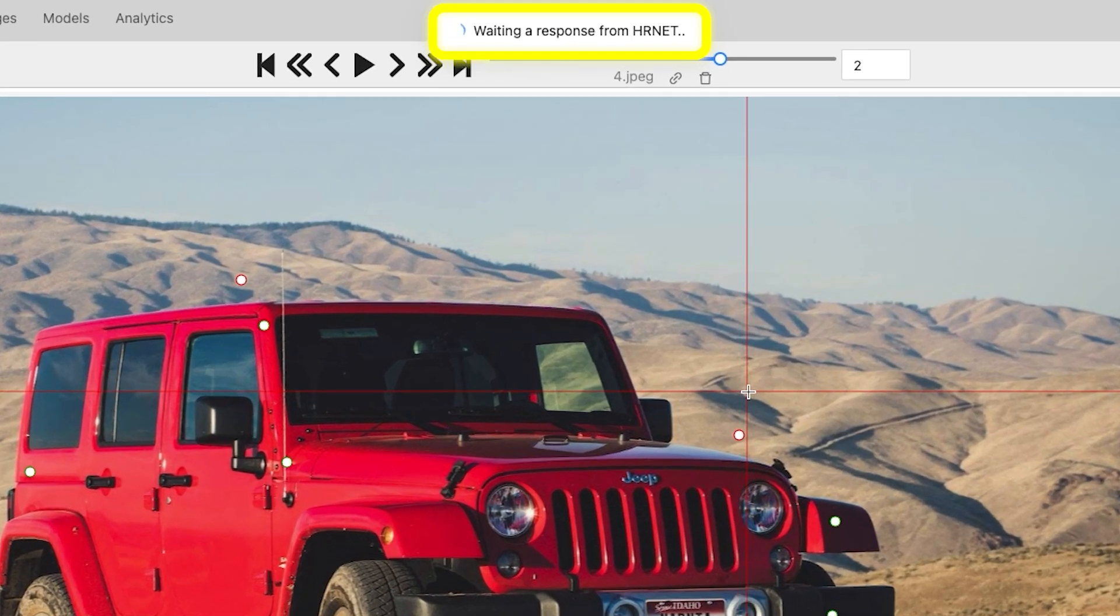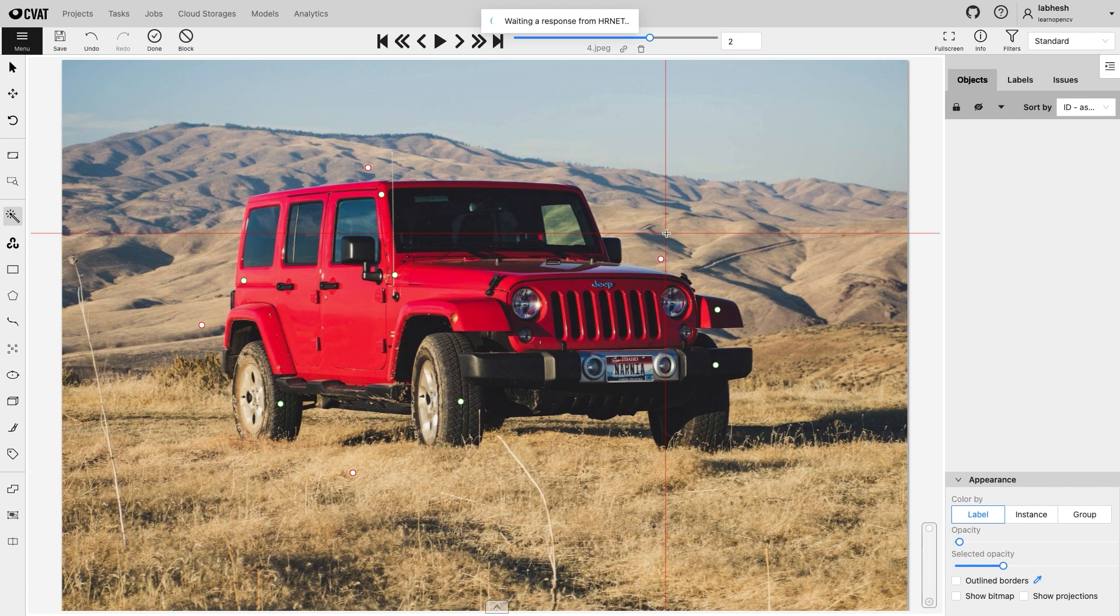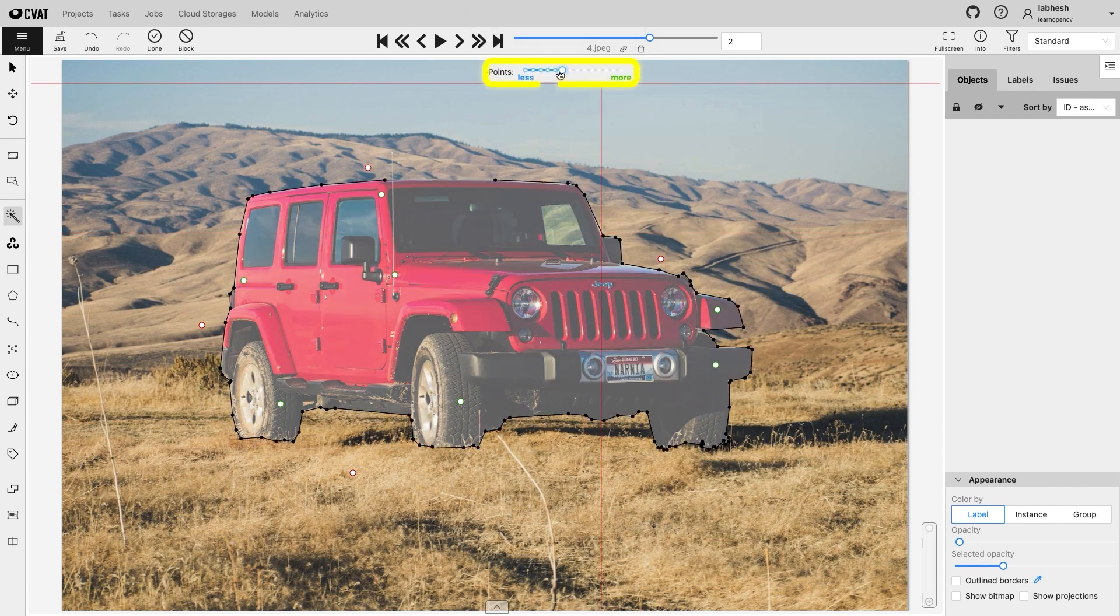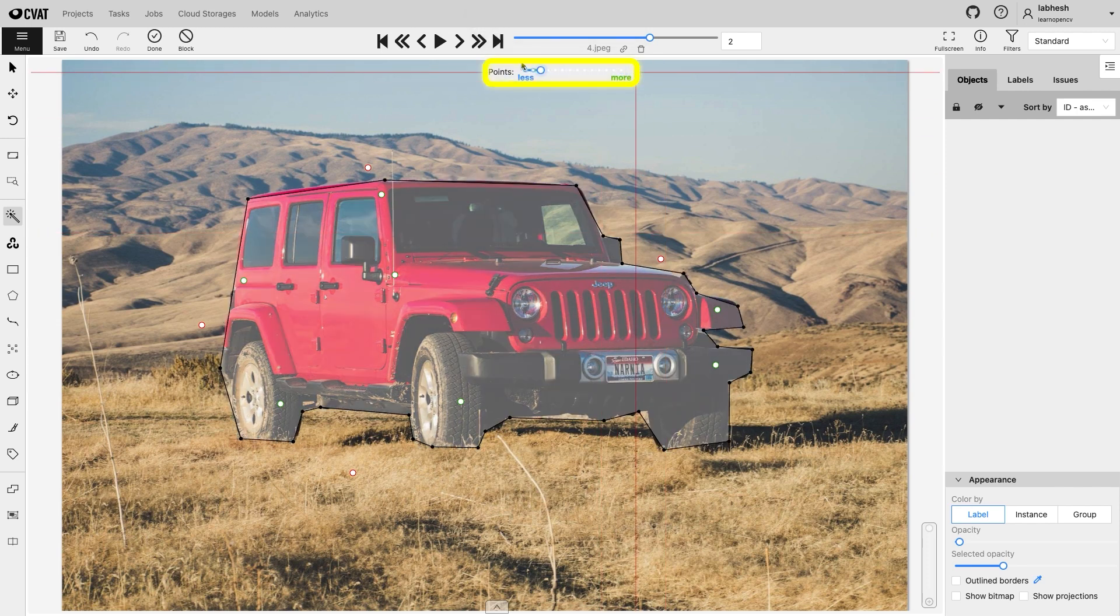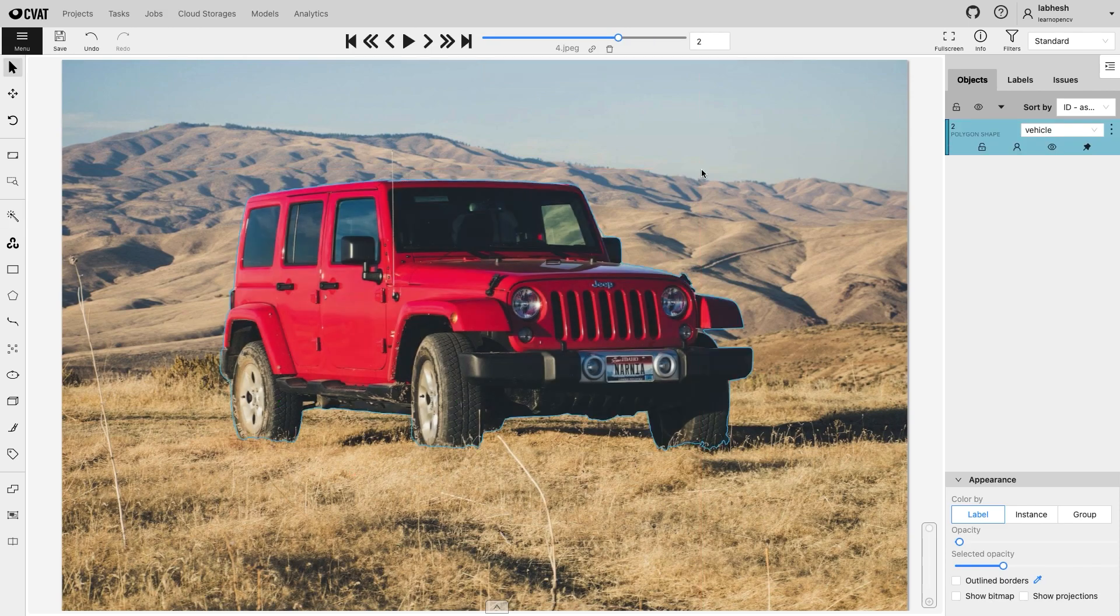Server requests can take some time and might return an error. But the outputs are generally excellent. By changing the number of points, the annotation precision can be increased or decreased.